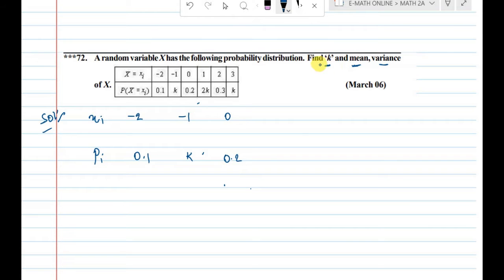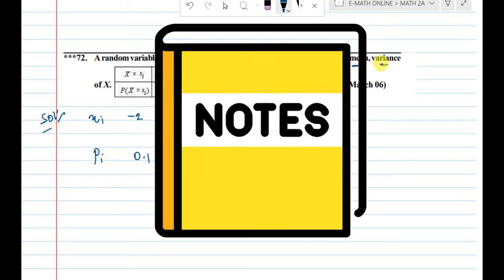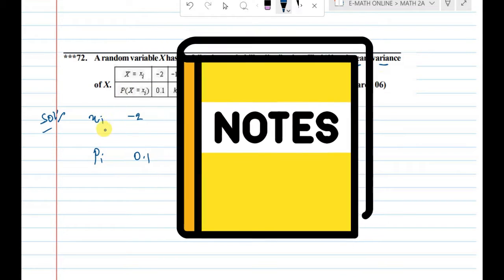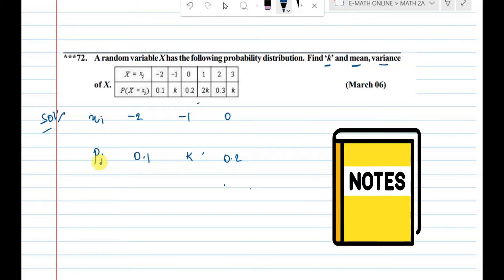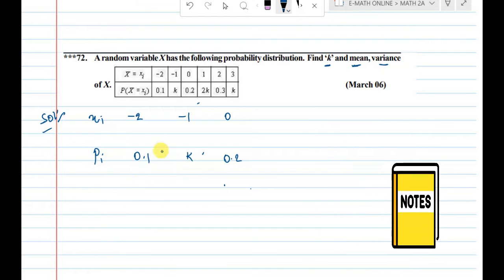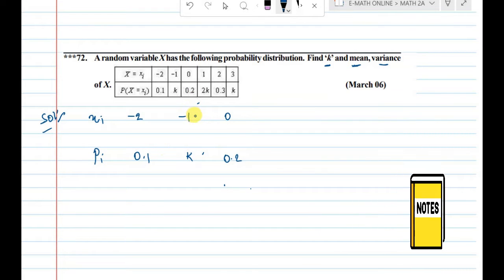A random variable x has the following probability distribution. Find k, mean and variance — the x and p(x) values.